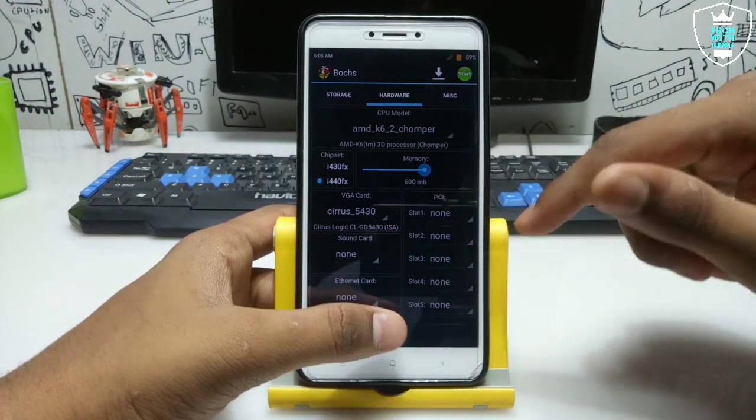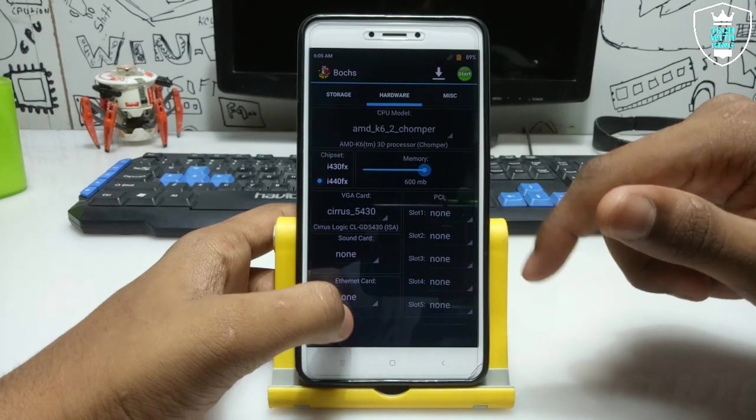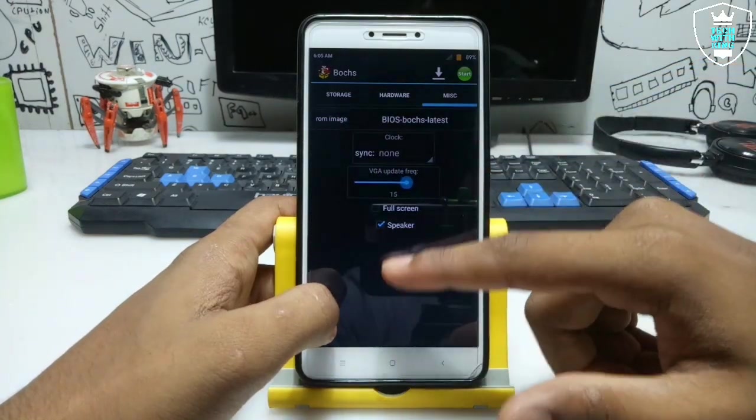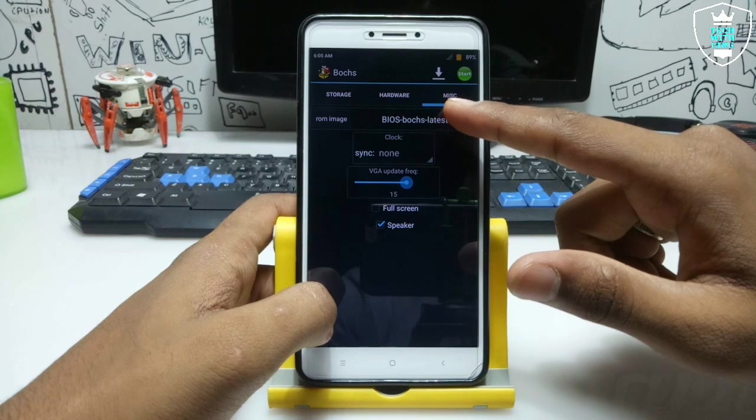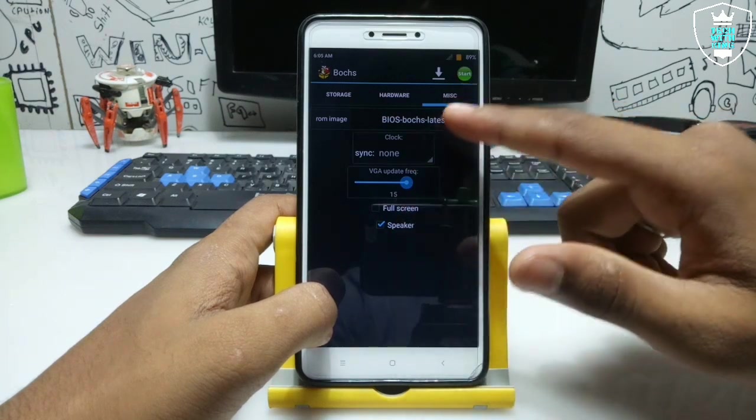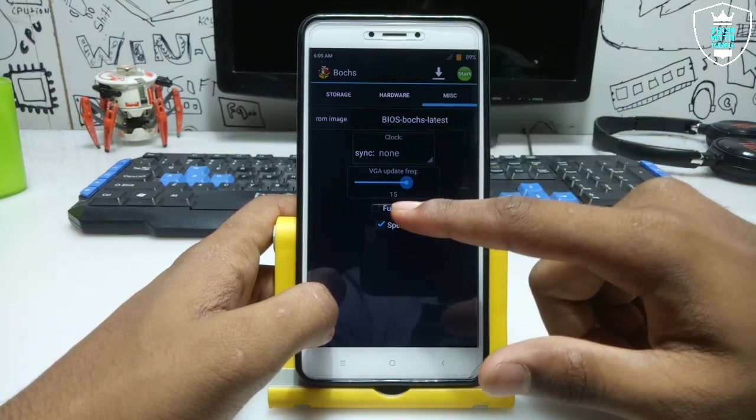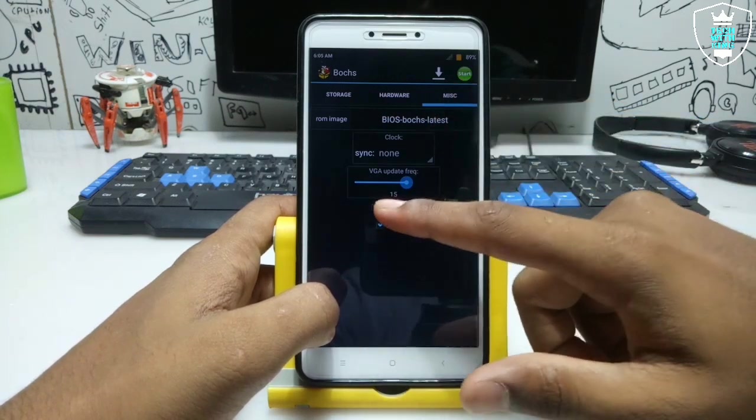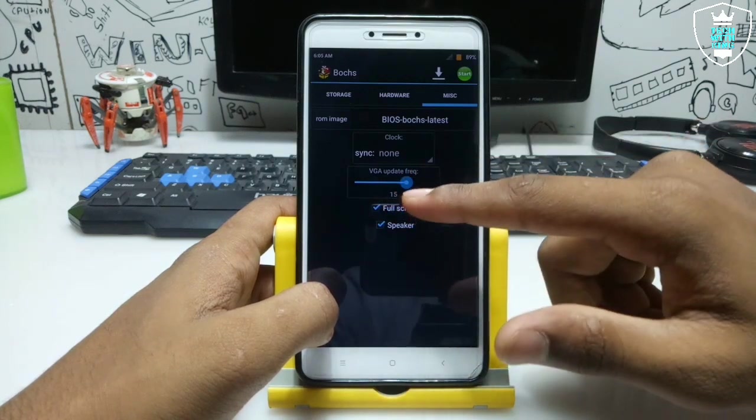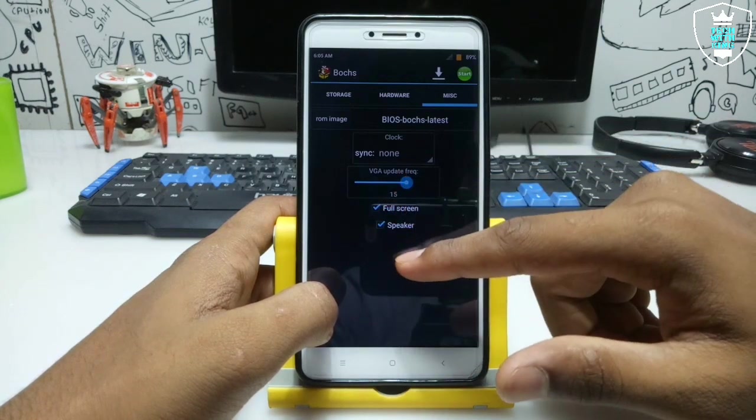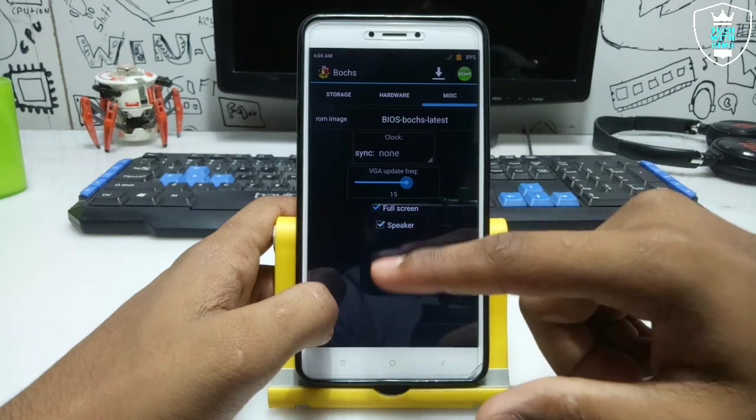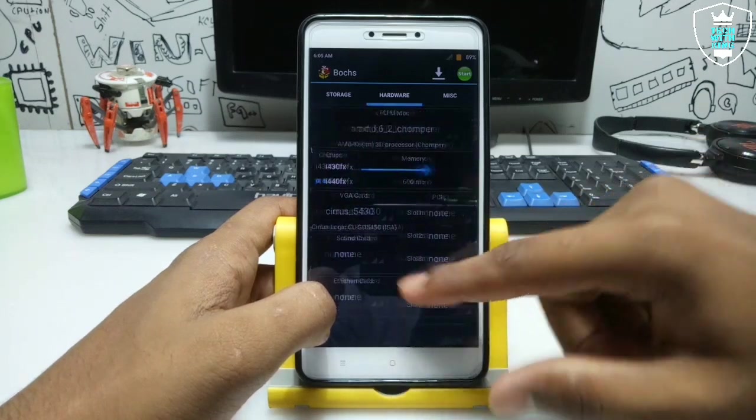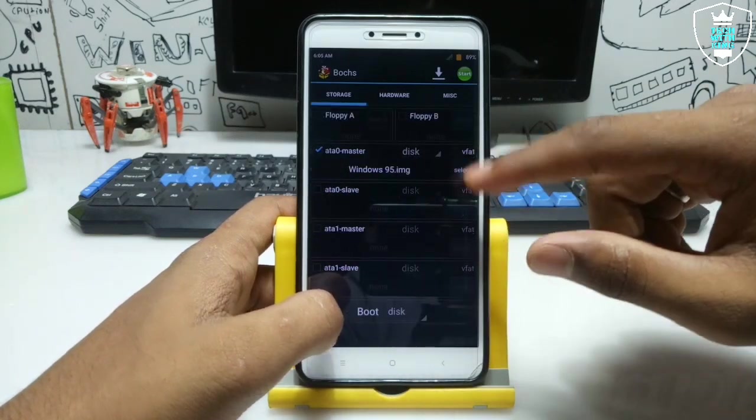This is all the settings you have to do in your Box application. Now you have to swipe and get into the Max option. Click to full screen. VGA update frequency will be on 15. And click to speaker.